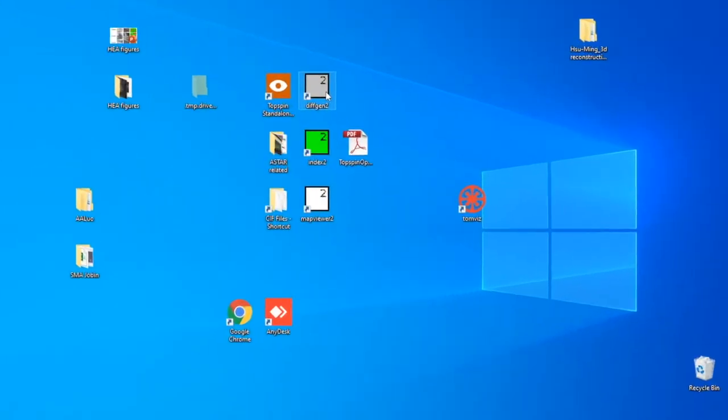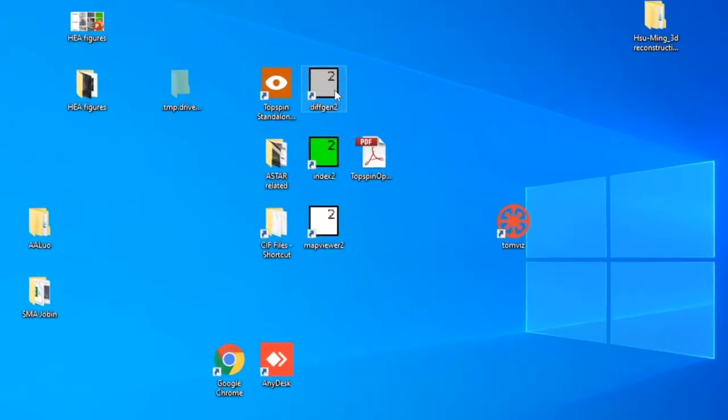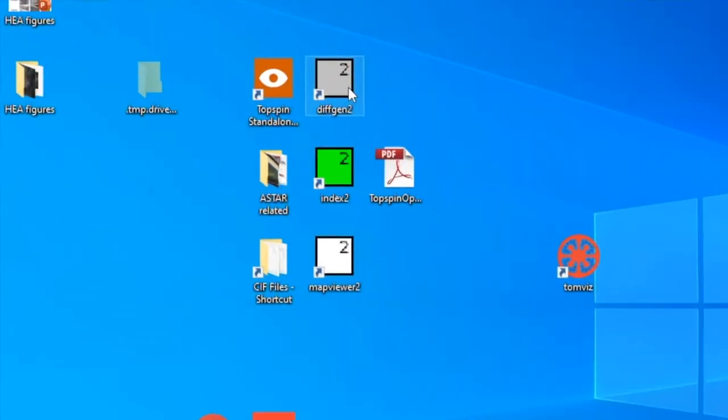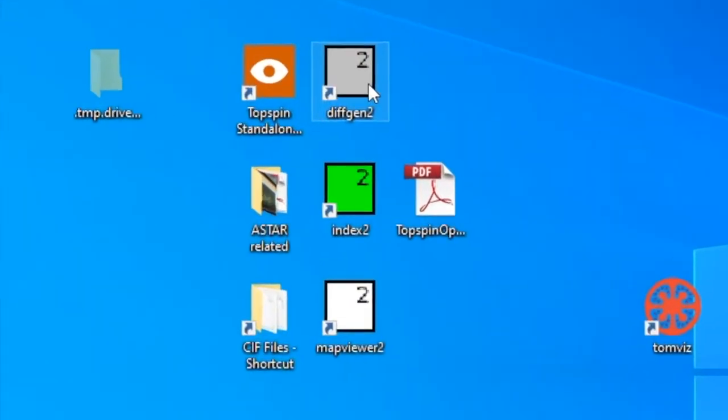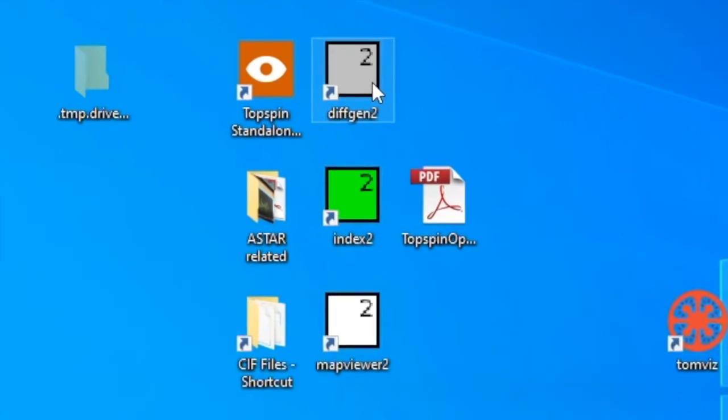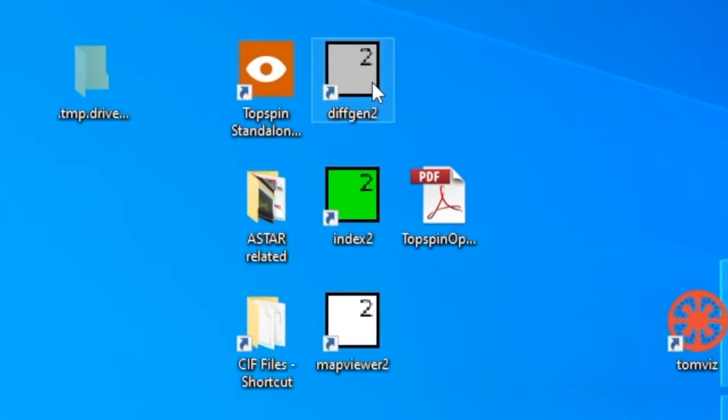There are three softwares you're going to use: DiffGen, Index, and MapViewer. These are the grey, green, and white icons on the screen. Double click on DiffGen first, and a window will open.